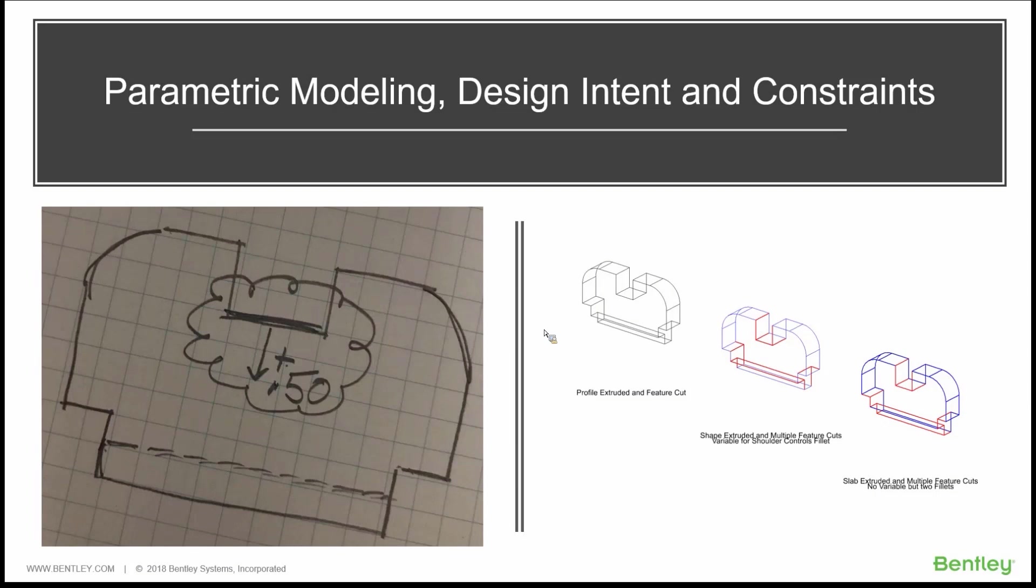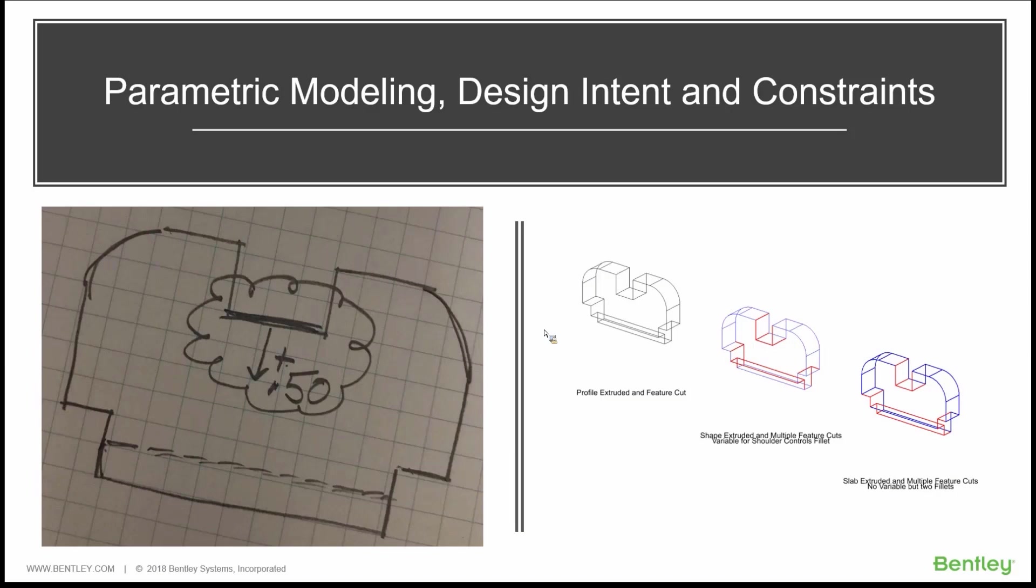Parametric modeling, the design intent, capturing those rules that go along with the geometry and applying constraints, certainly make your parametric models a lot more flexible. Design intent helps us capture the behavior of that design.